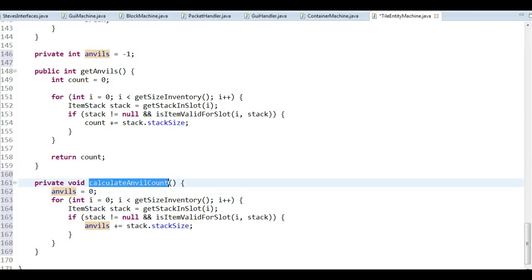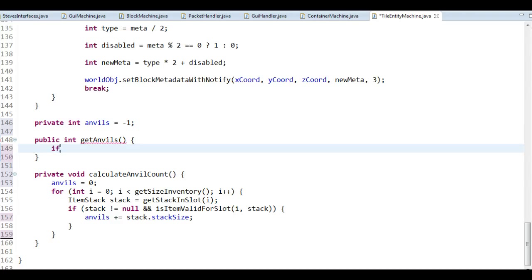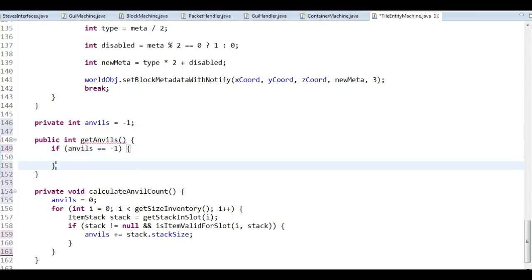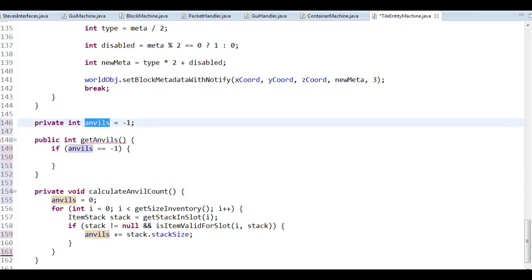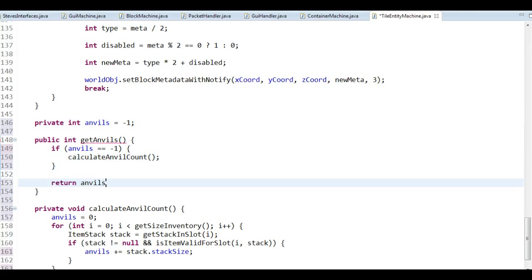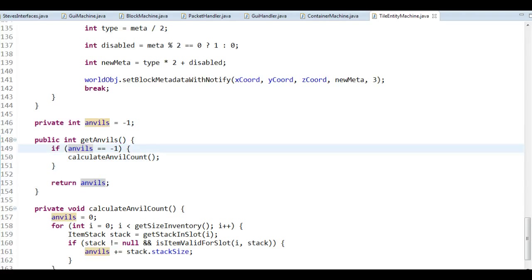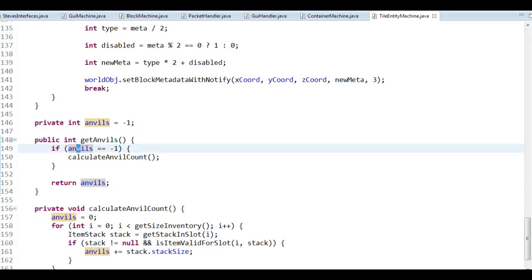So what am I using this for? I'm going to set it up so that if anvils equals minus one — that's an invalid number, you can't really have a negative amount of anvils — then we want to recalculate the amount of anvils we have. In the end, we return the amount of anvils. So if we've calculated it before, we just return anvils right away. If it equals minus one, we calculate it first, then return it.